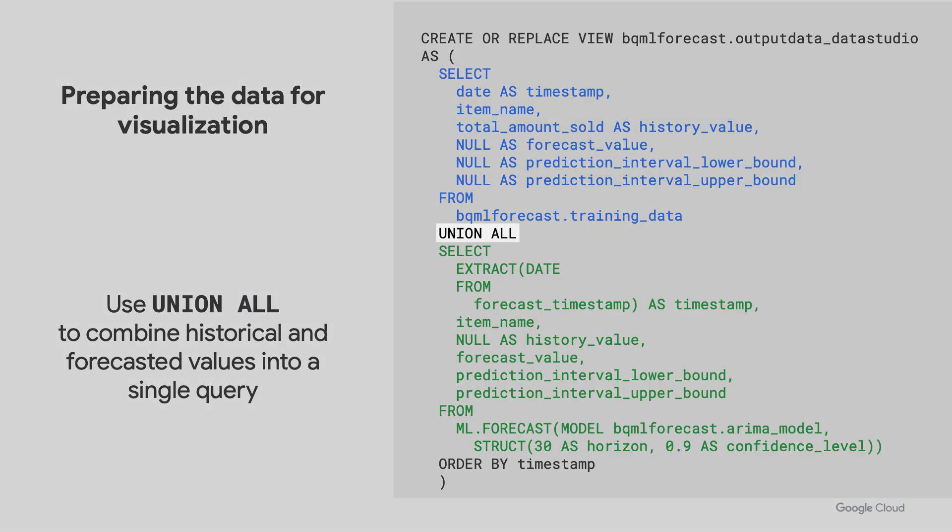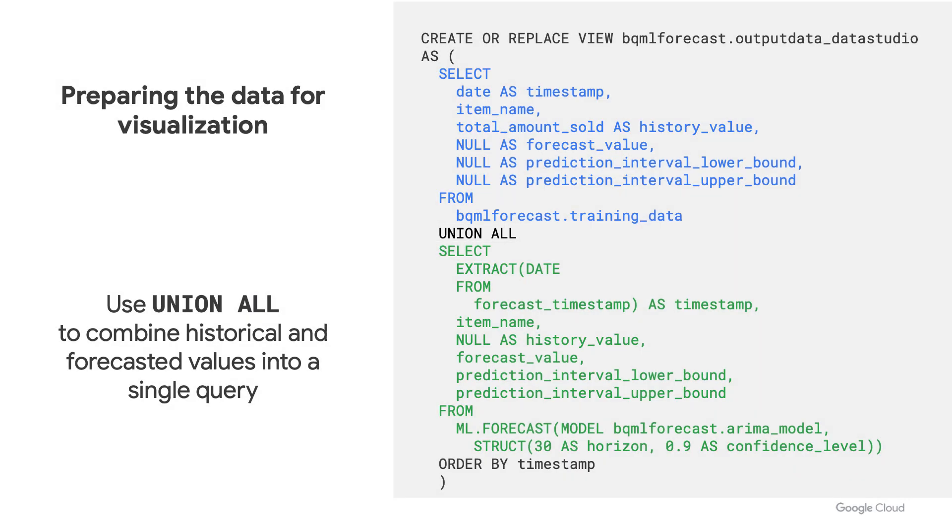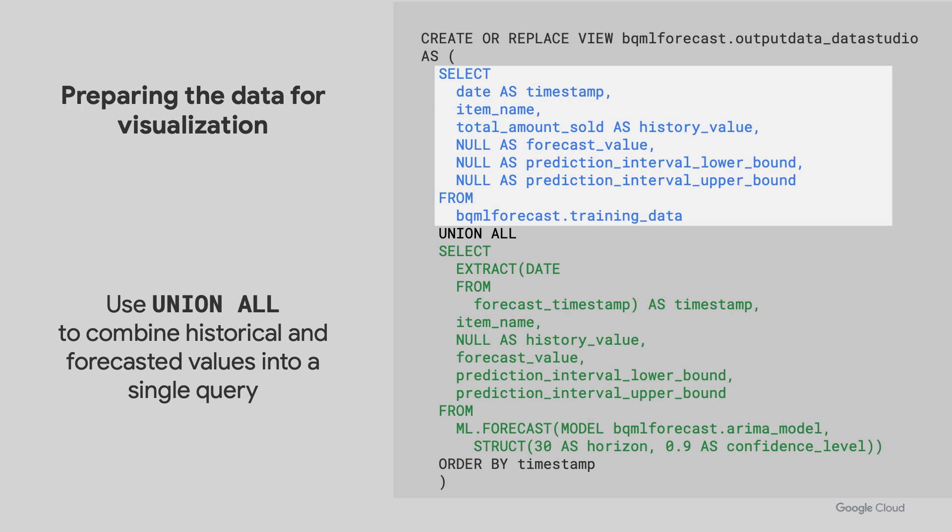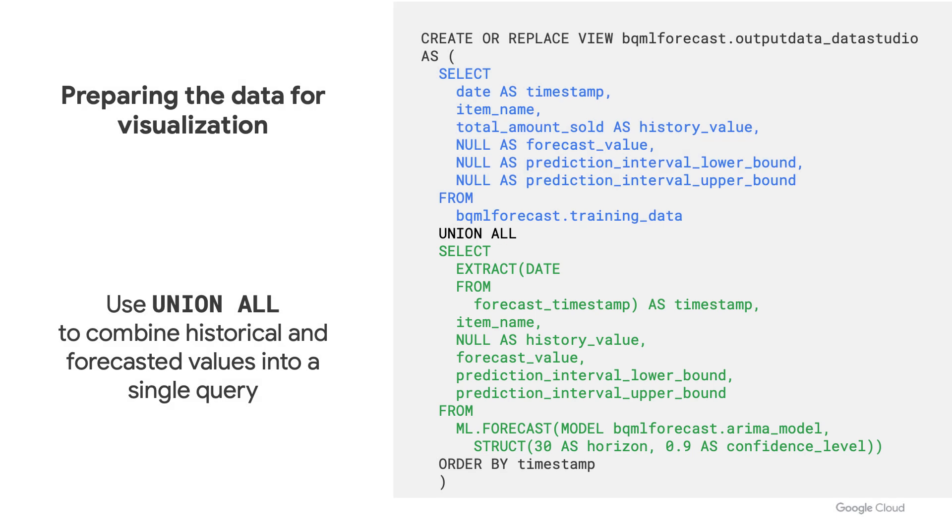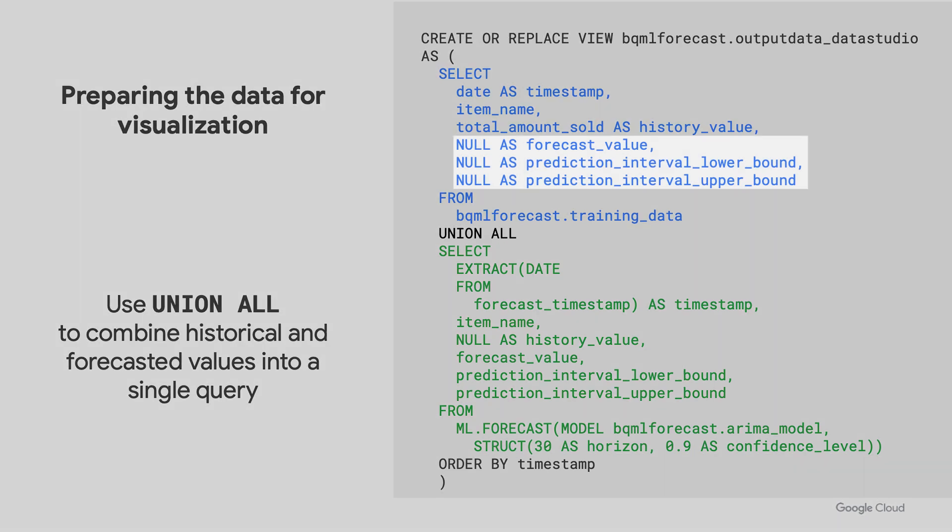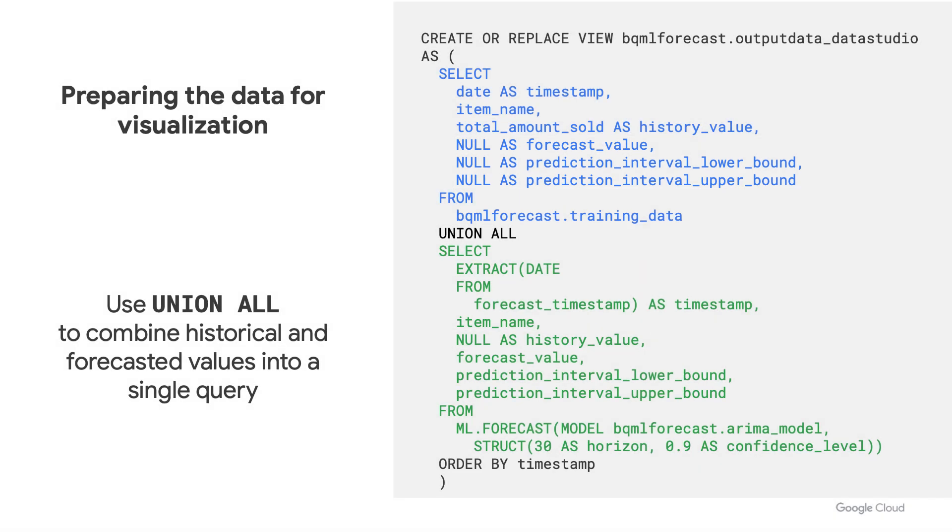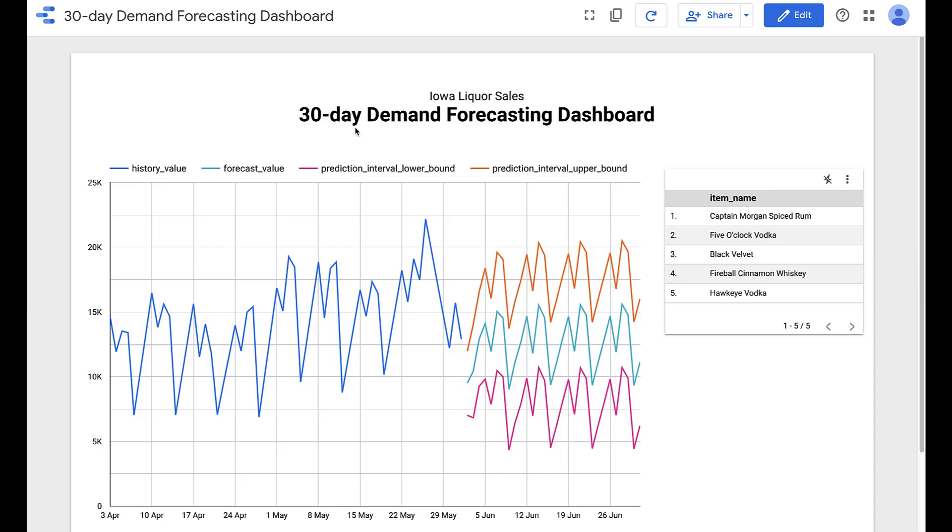To do so, you can use UNION ALL between your historical data that you select and your forecasted values and prediction intervals. Just noting that you'll need to create null values for forecasted data when selecting your historical data and null values for historical values when selecting your ML.FORECAST data as well. That way you're using UNION ALL with the same schema.